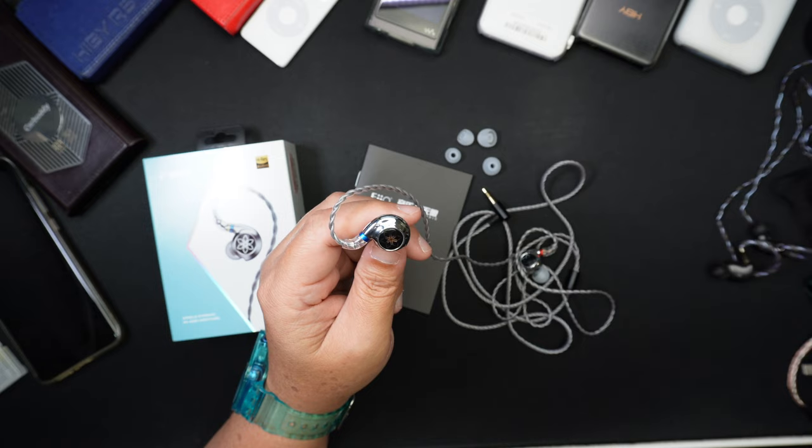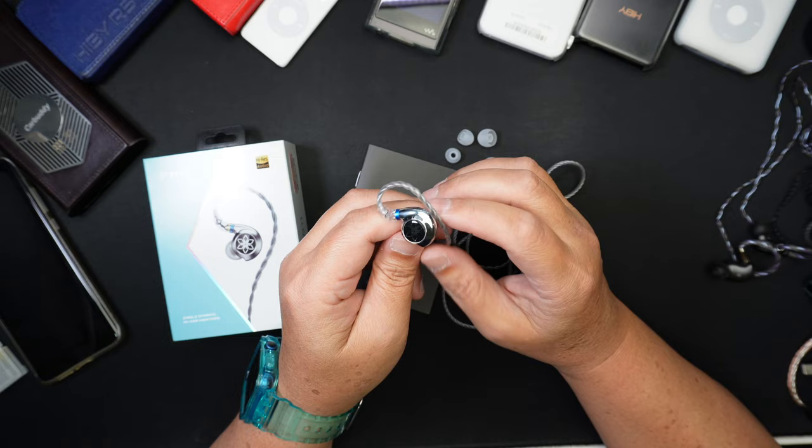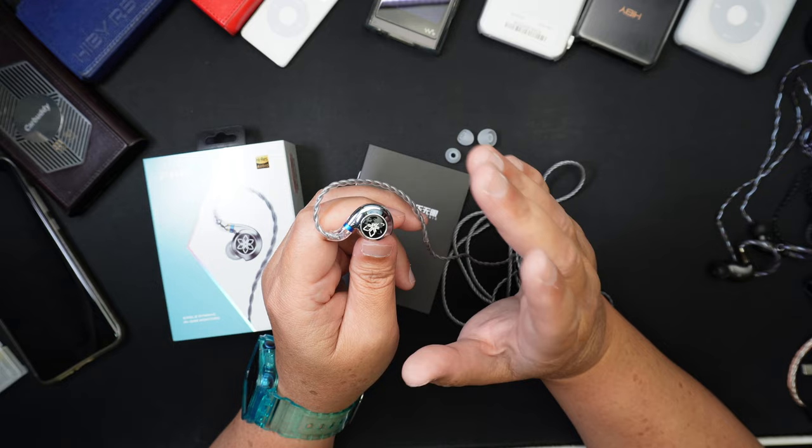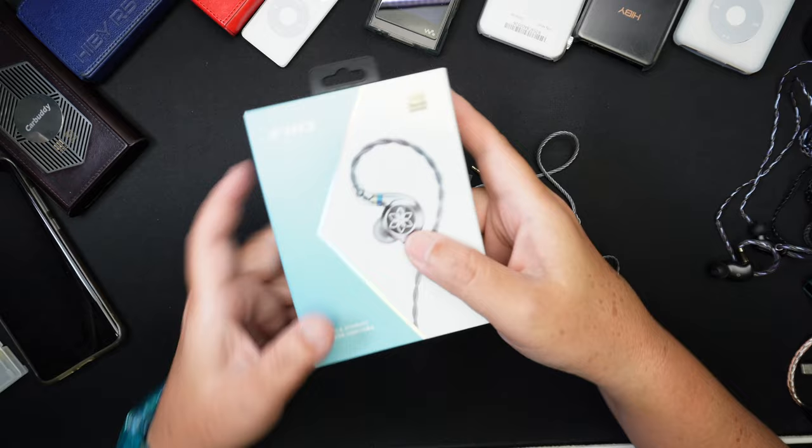So this video, I'll go through the accessories, design, build quality, fit and comfort, compare it with some other IEMs, and then I'll conclude if this is worth your 31 US dollars or not. Now this video will have timestamps, so please feel free to skip around. Okay, so let's not waste any time. Let's go through the accessories.